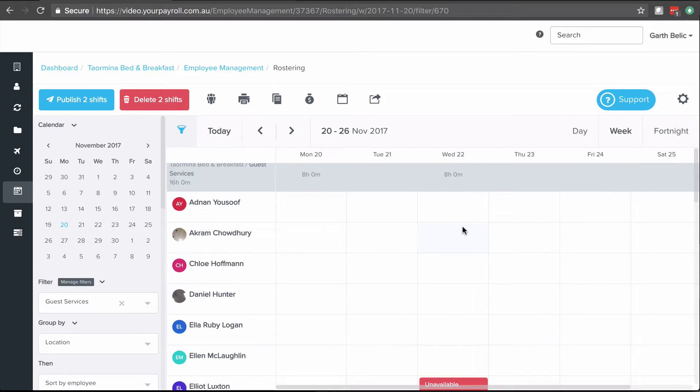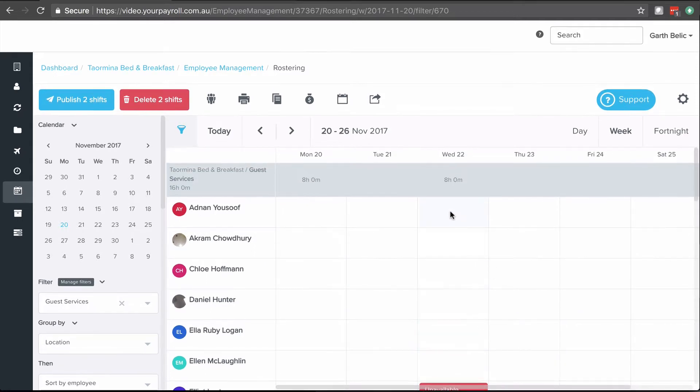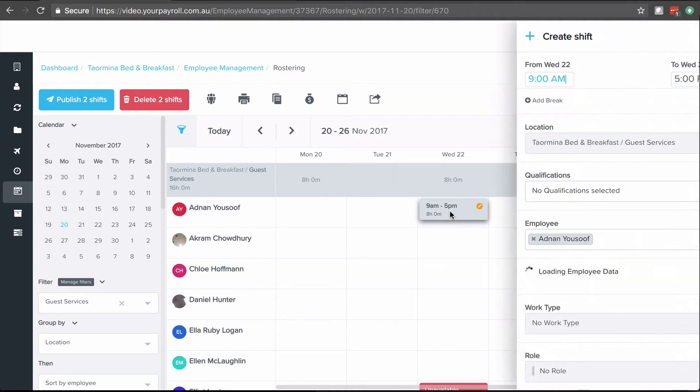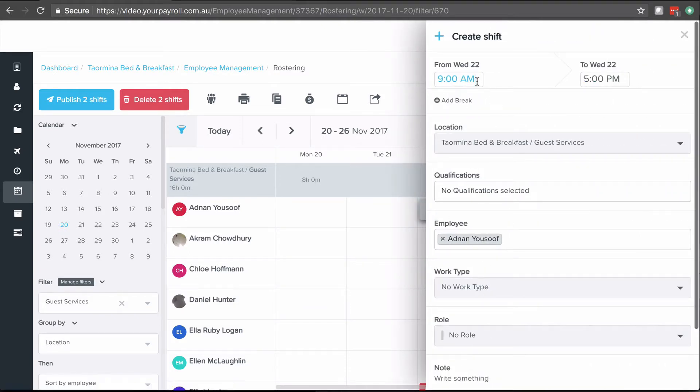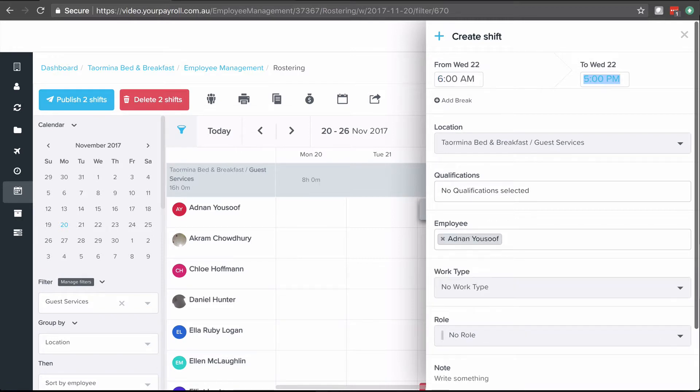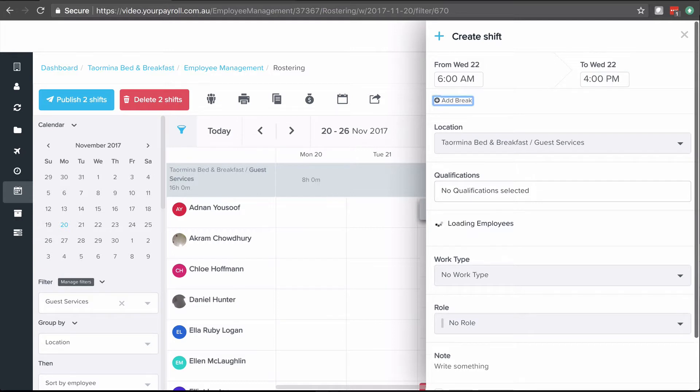First of all, to add a shift, all we need to do is click anywhere on the white space that you can see. I'm going to click here next to Adnan's name on Wednesday. By default that lands at Adnan of course and selected him as an employee. I can enter a start time, say 6 a.m., through to 4 p.m.